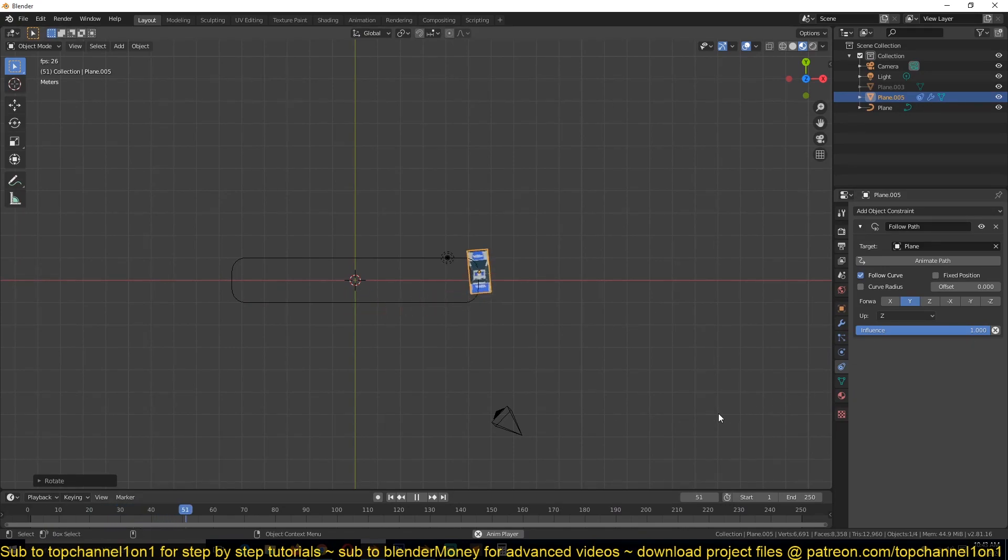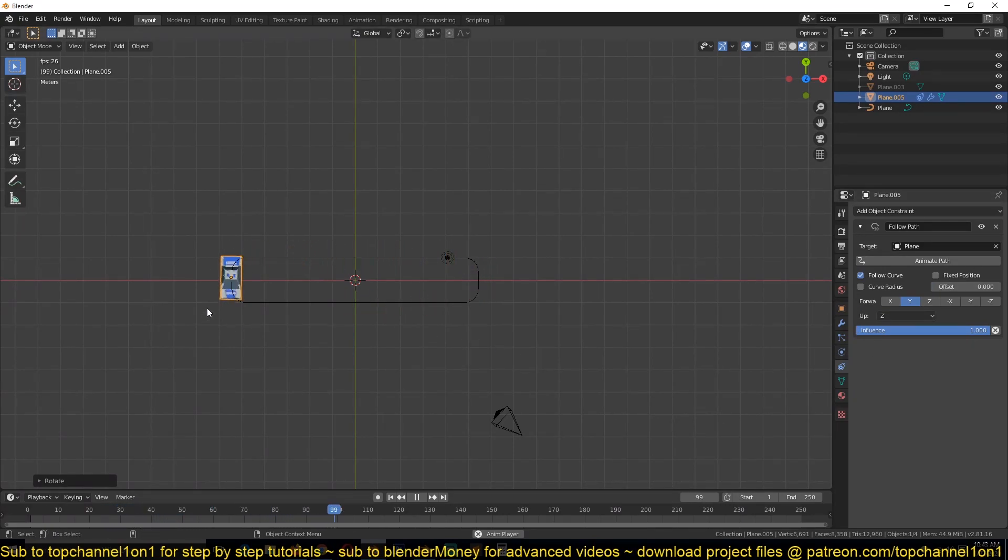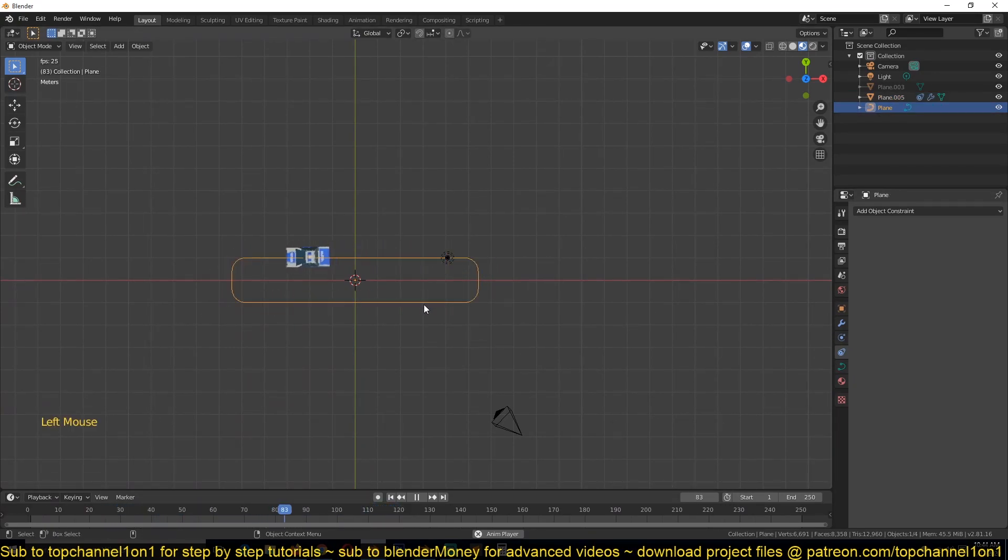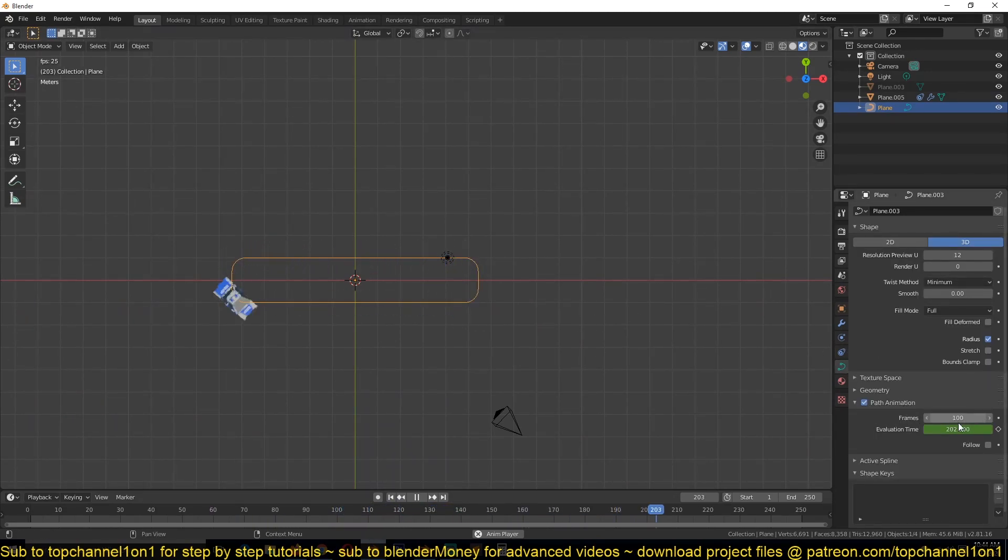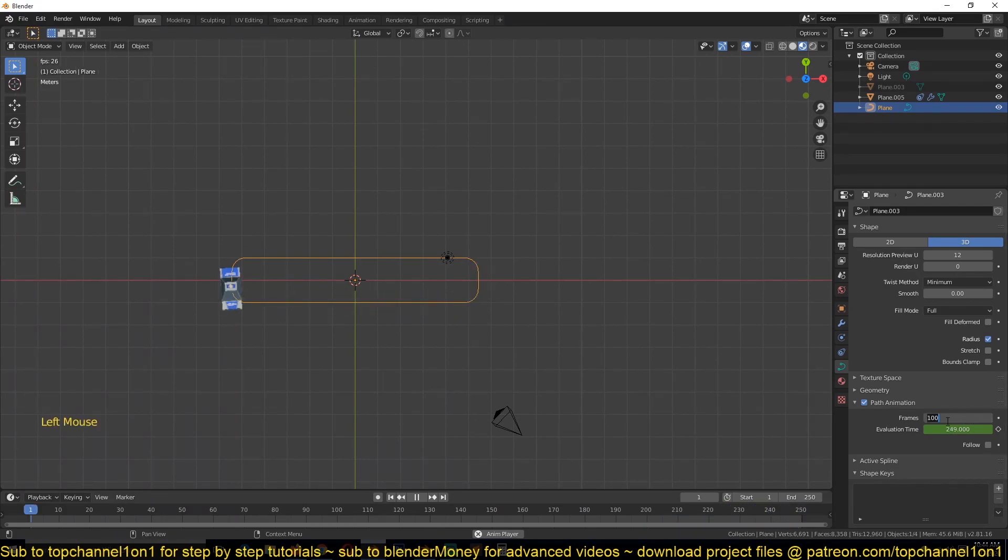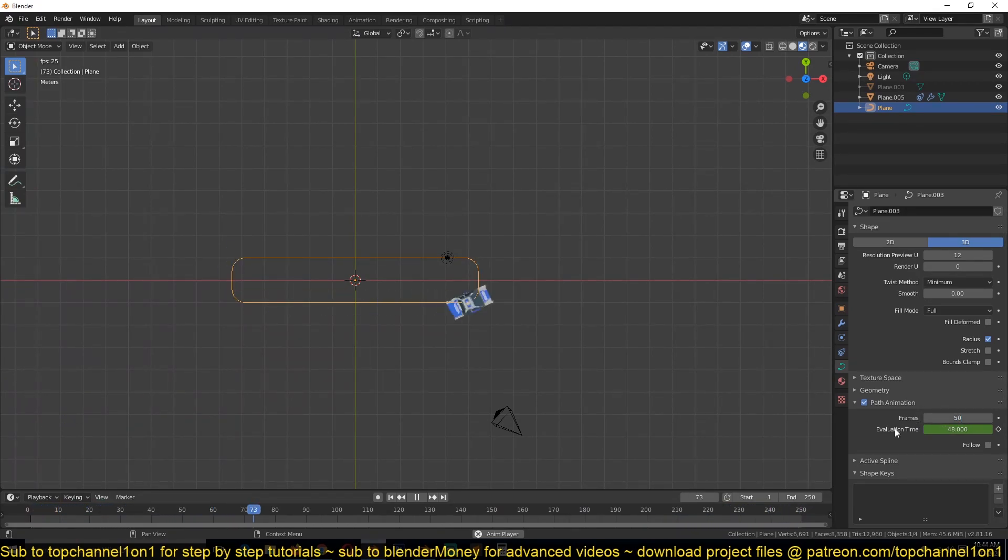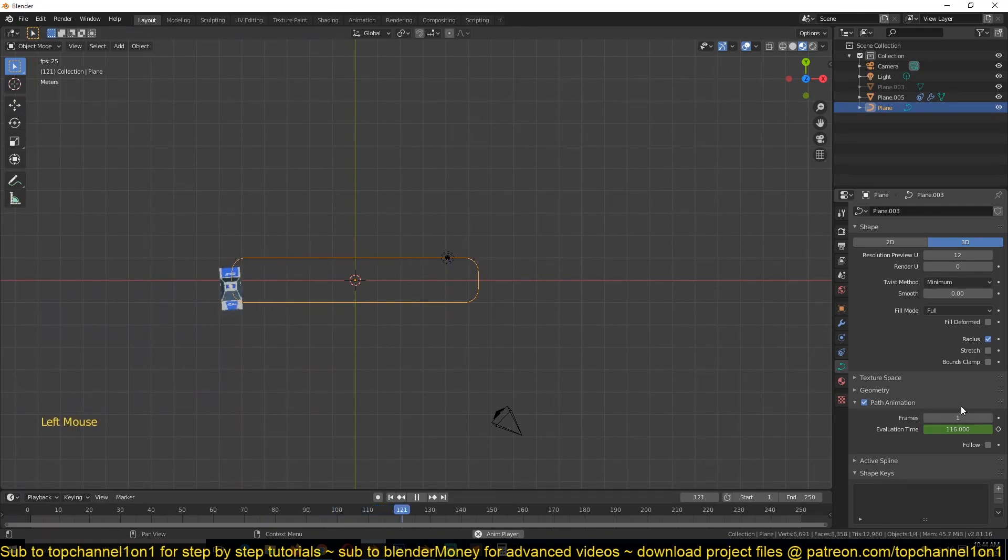Now if you want to slow this down you would have to select the curve and go under the Curve settings. Under the curve settings you'll see the path animation and you can increase the number of frames here.